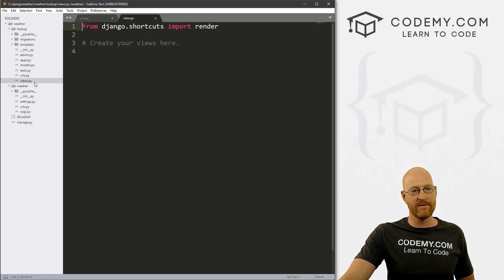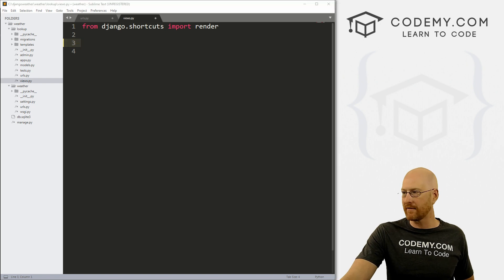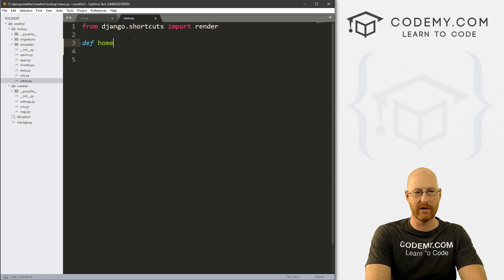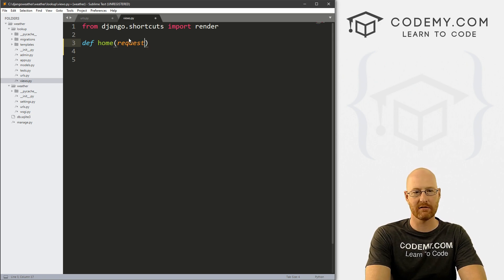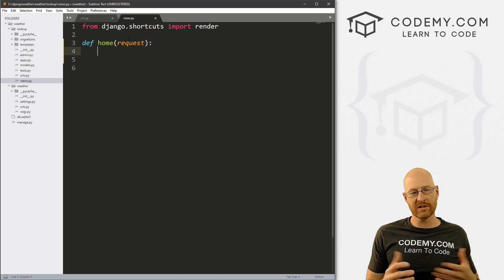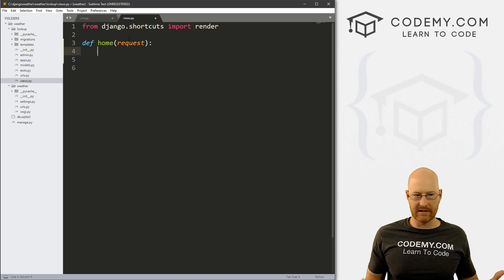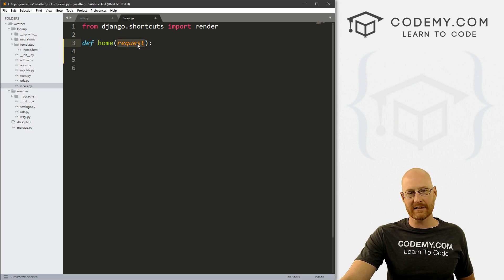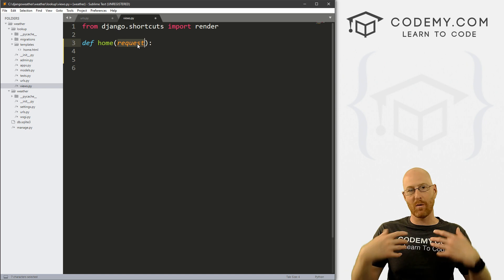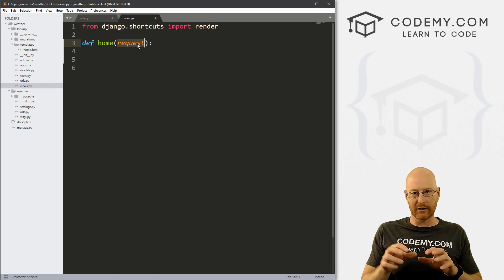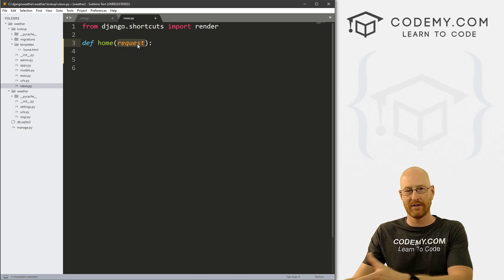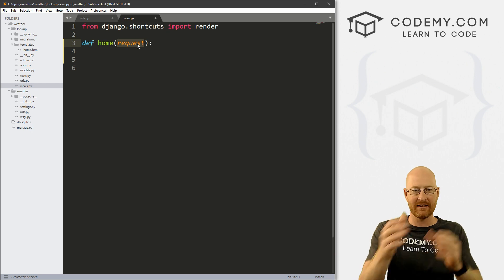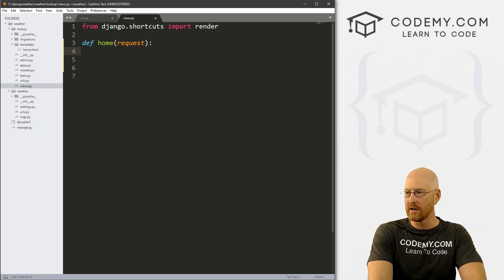Step two is to create a view for that web page. Come to our views.py file and we want to define a view. So we type in define, and we call this home. This is our home view and we want to pass in a request. This is a Python function. We've named it home, which corresponds to our templates home.html file.